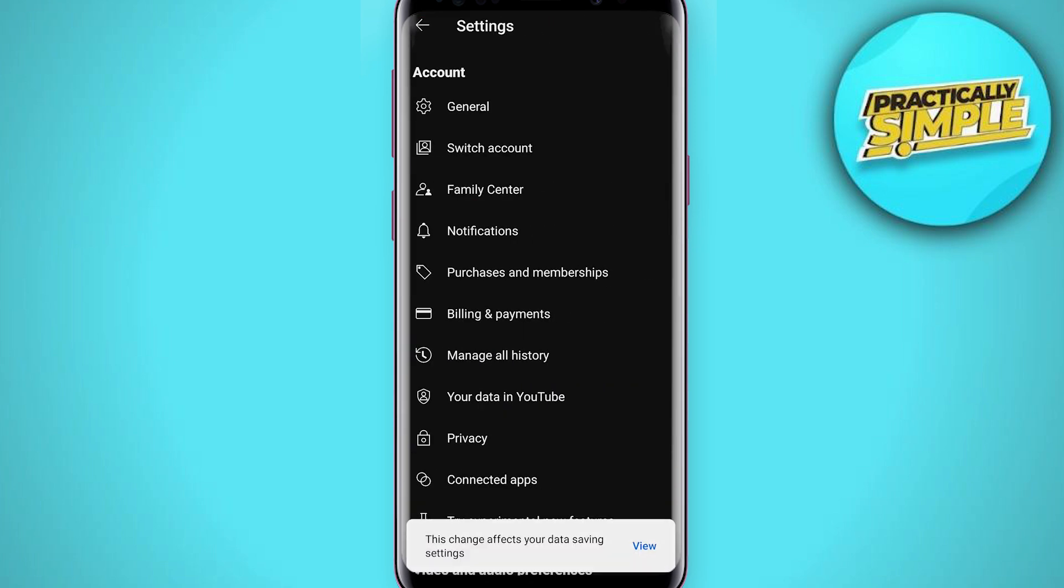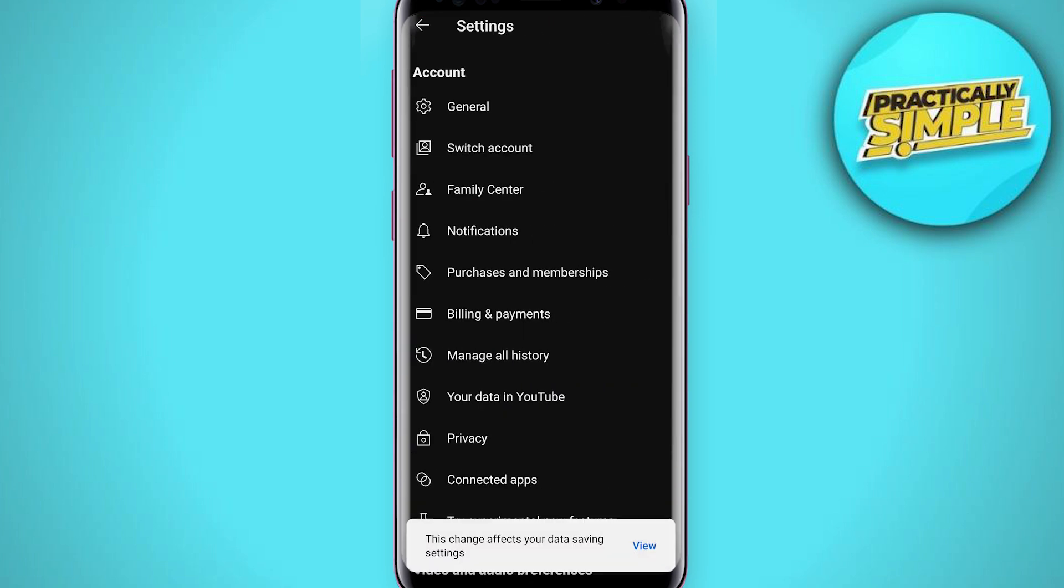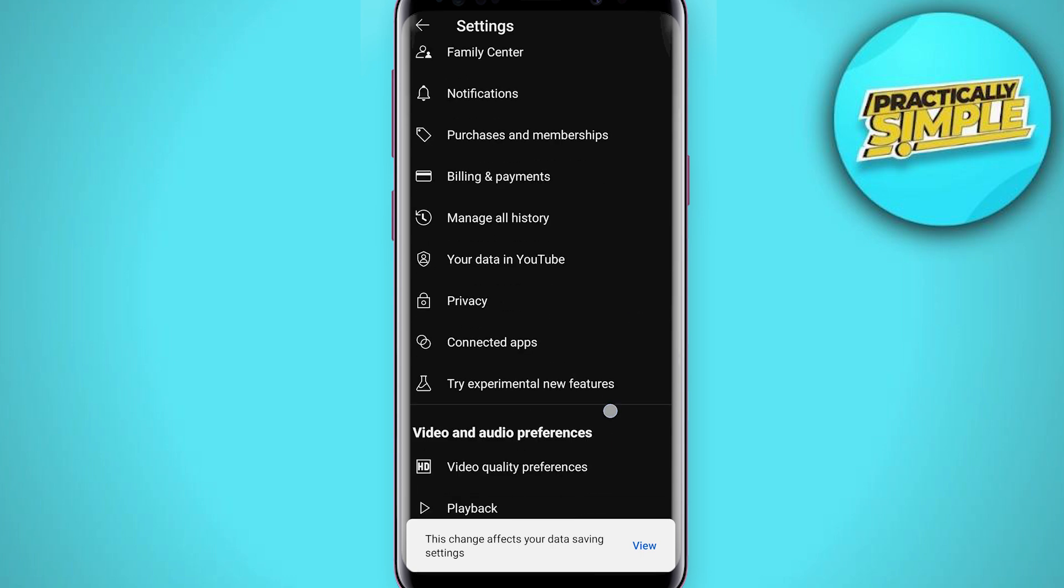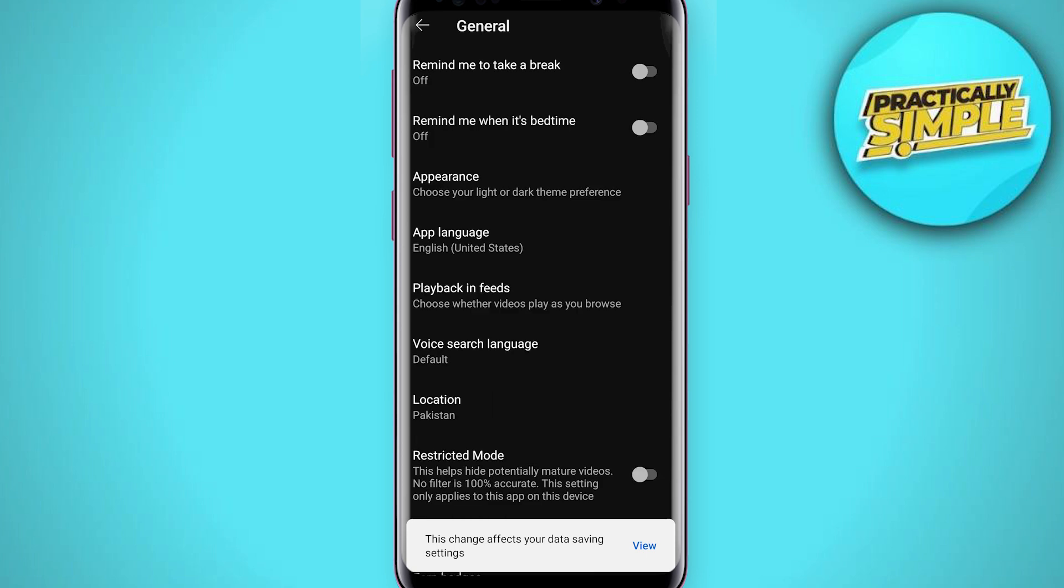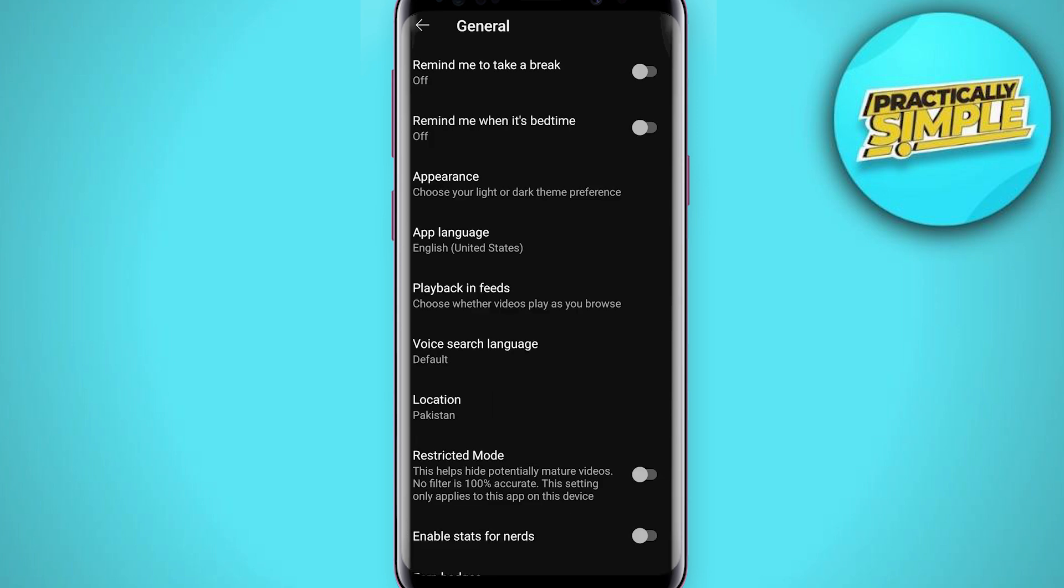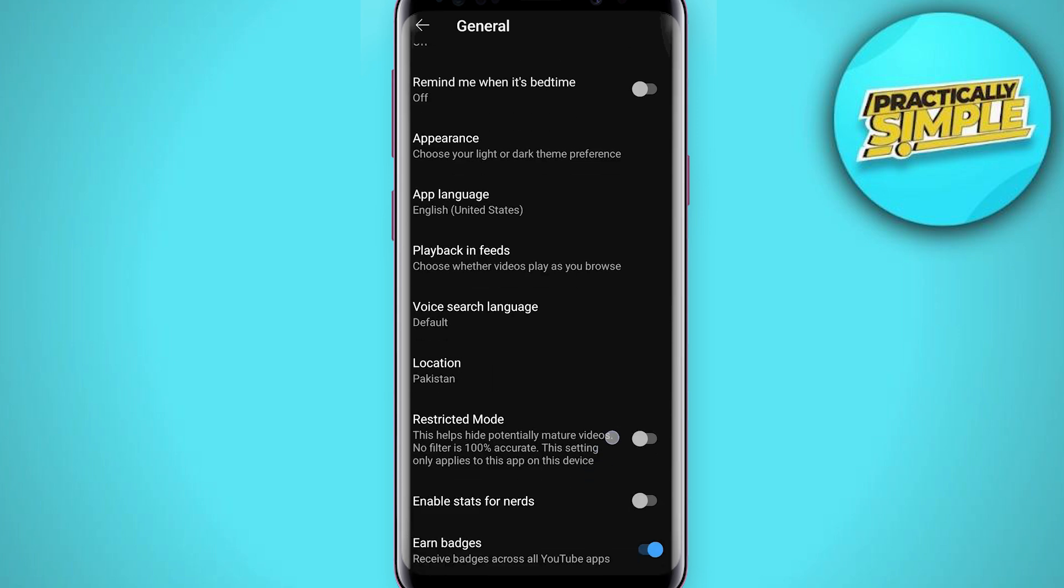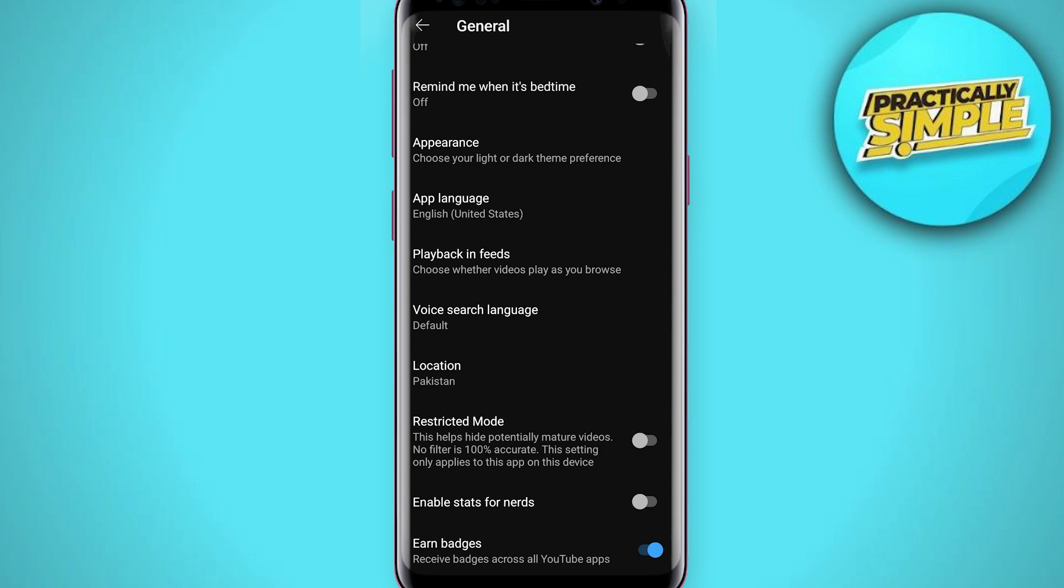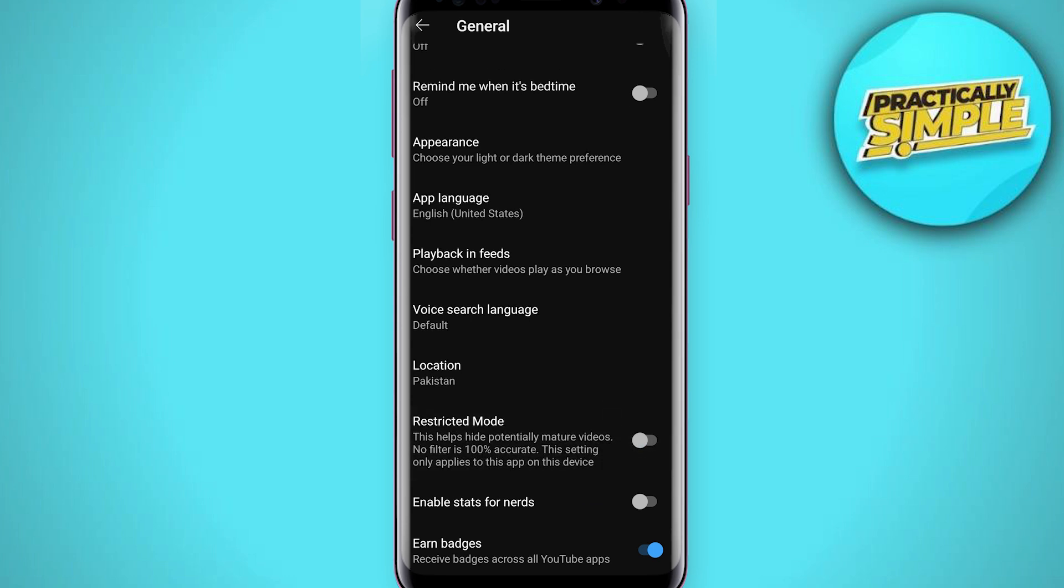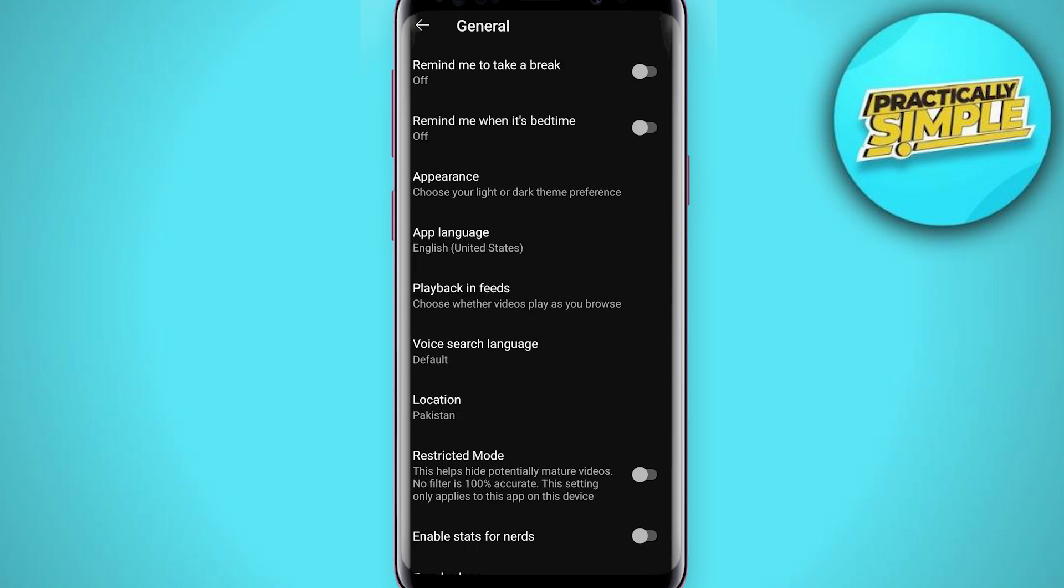Under General, there is this thing called Restricted Mode. If restricted mode is active, there's going to be a lot of videos that are not going to have a comment section on it. So if by accident this is turned on here, make sure you turn it off.